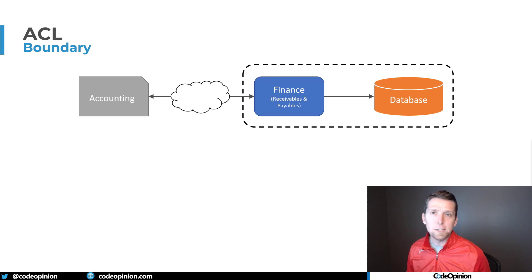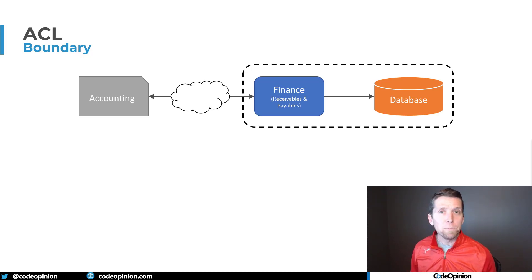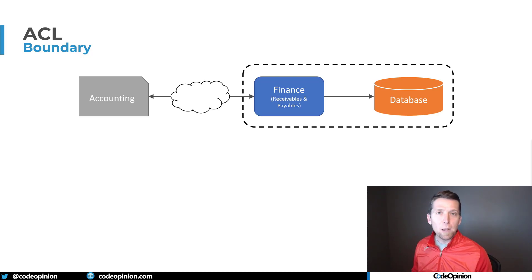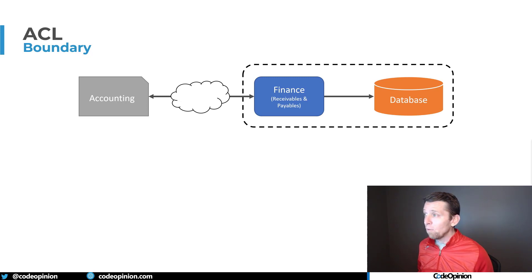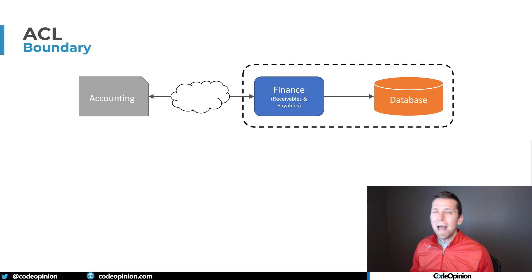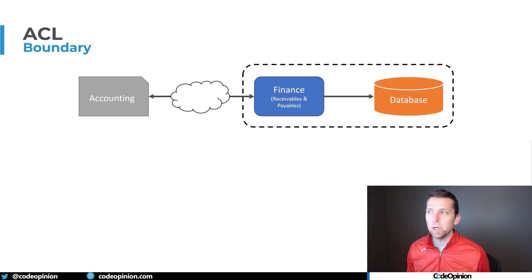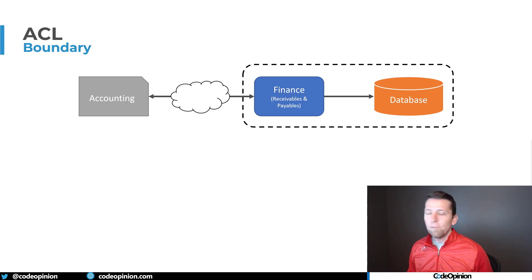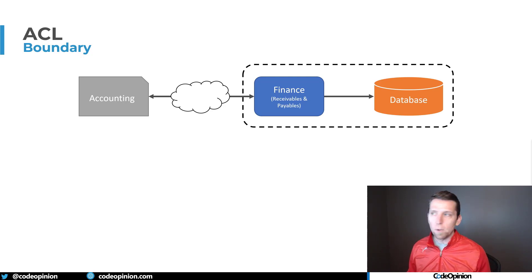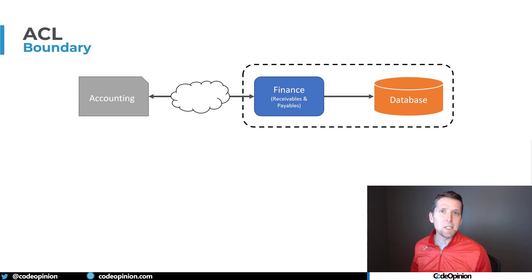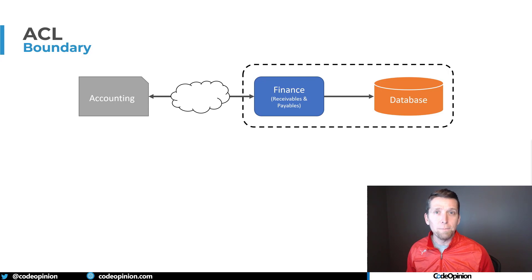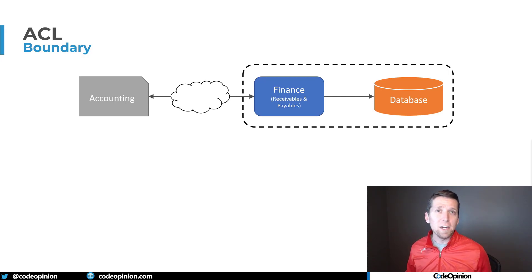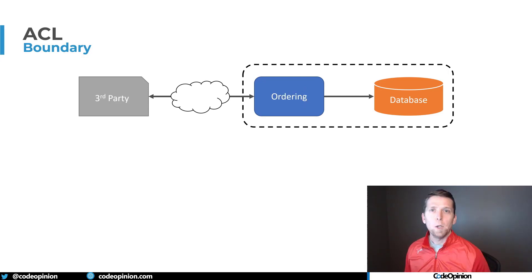An example of this may be accounting. We're leveraging some third party accounting system because we don't want to write our own accounting software. We do have some type of finance boundary for things like receivables and payables, and all that really translates in language and concepts with our third party accounting system. In that case, everything's fine, it works great.